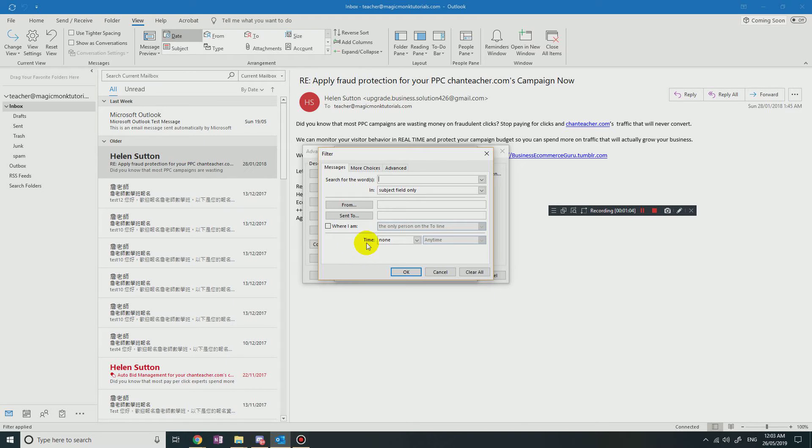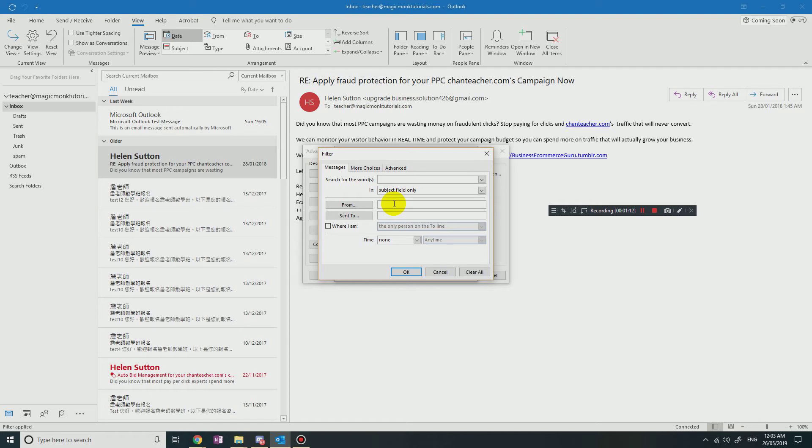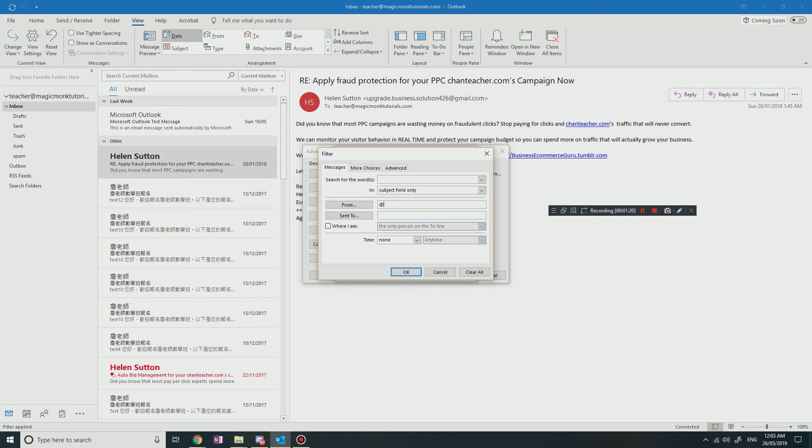Now here is the funny part: in the From field, to indicate that an email is external, all you have to do is press the at symbol on your keyboard, which should be shift 2, and this symbol represents an email from any domain.